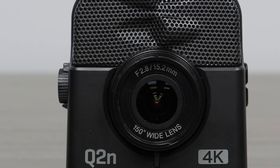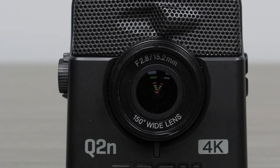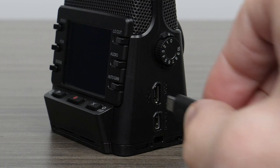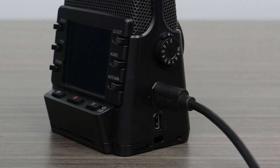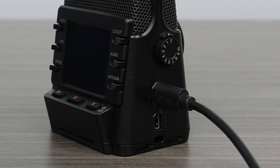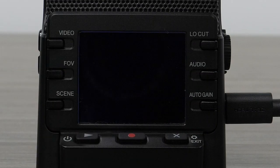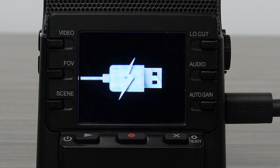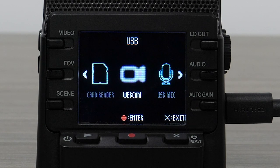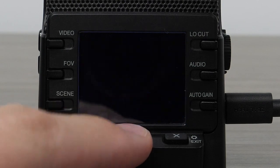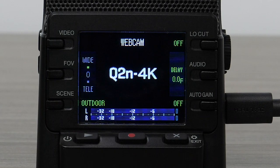To use the Q2N4K as a webcam, first connect a micro USB cable from the camera to your computer. Power on the Q2N4K, then select the FOV button to highlight the webcam option and press the record button to select it.